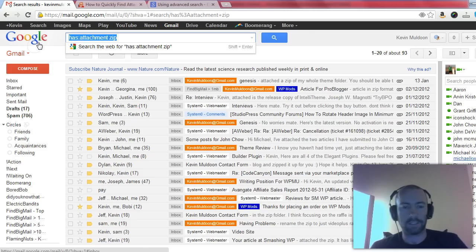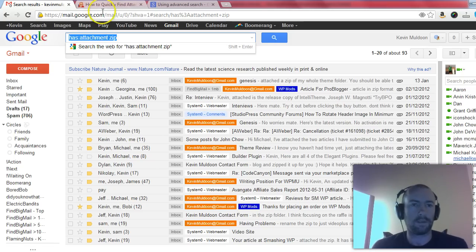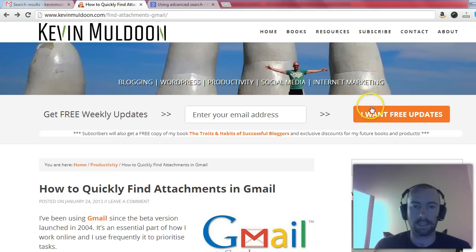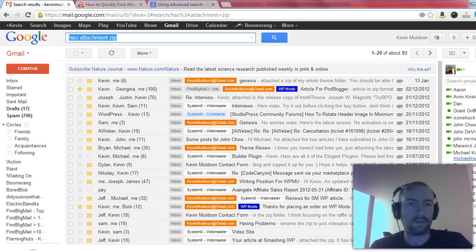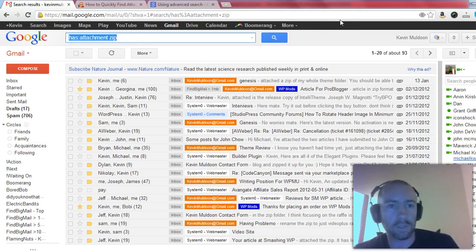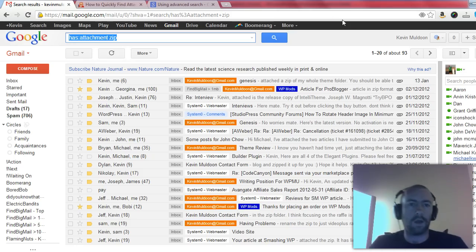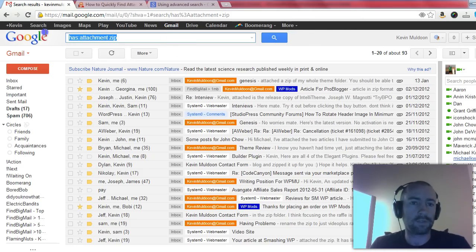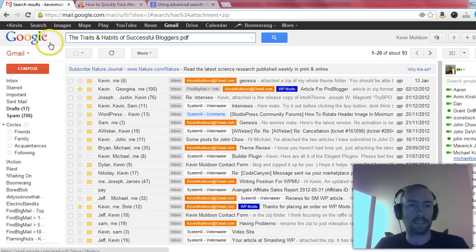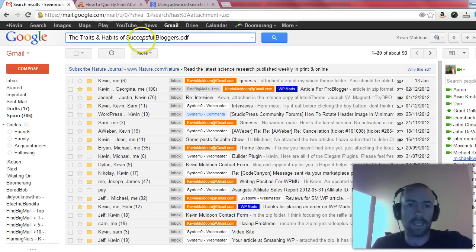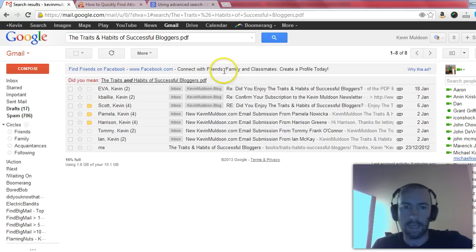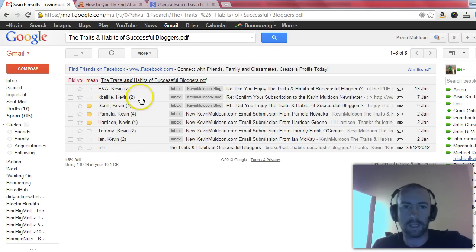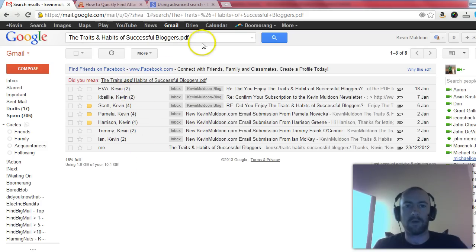Now as you would expect, you can also search for the filename. So take an example, the free e-book that I released recently. You can see there, The Traits and Habits of Successful Bloggers. There's been a few people that have emailed me and they've said that they didn't receive it in their email account or they couldn't download it properly, so for those people what I've done is I've emailed the file directly to them. So if I want to find out who exactly has received the file directly, then all I have to do is type in the filename and then click the search button, and I can see all the people that have been emailed directly with that search filename.